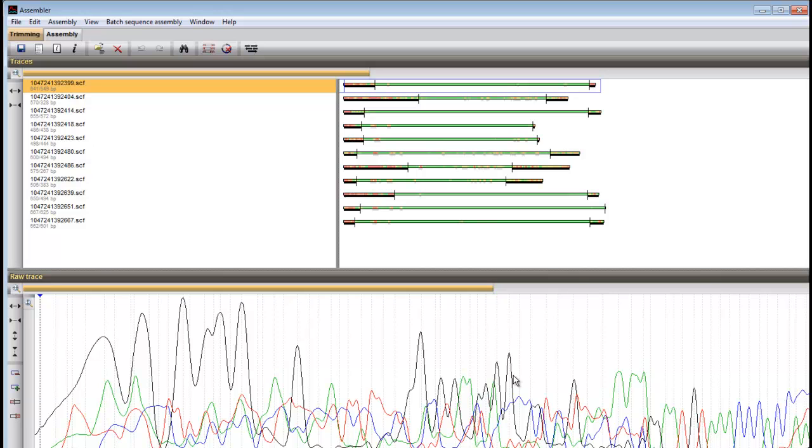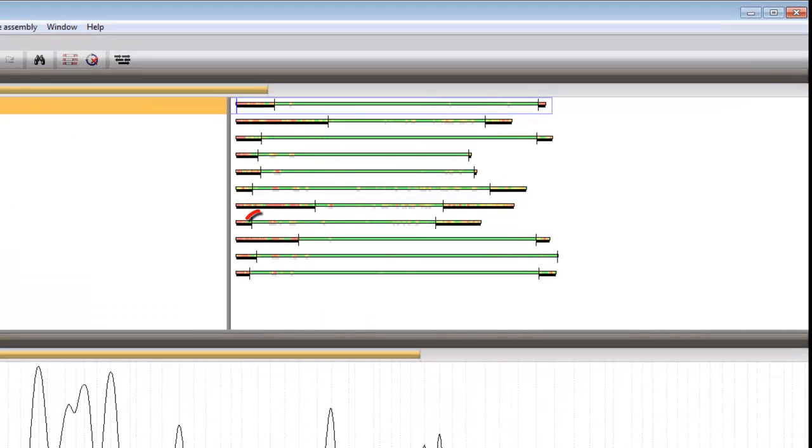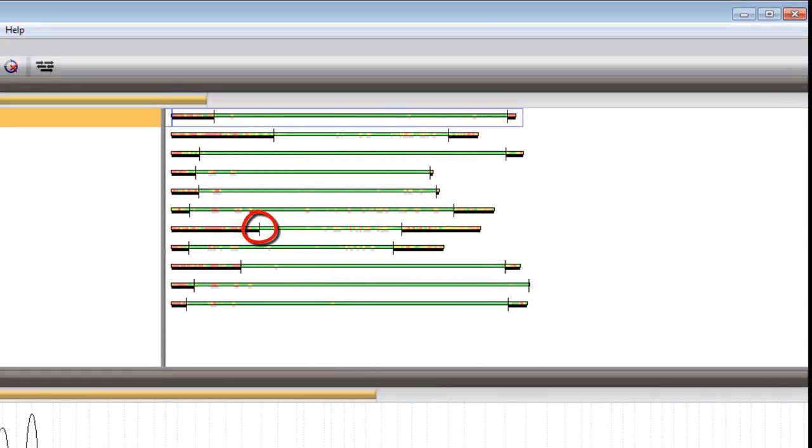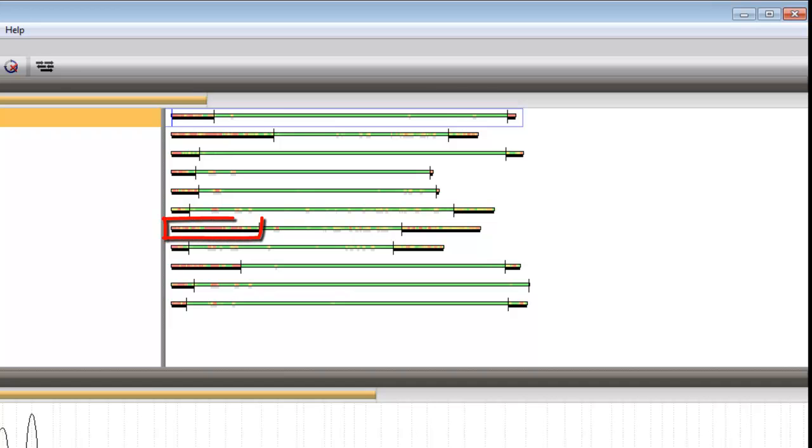The beginning and end of each partial sequence, which usually are of lesser quality, were automatically trimmed off. The trimming sides are marked by black pipes, and the trimmed off regions are underlined by a black bar.